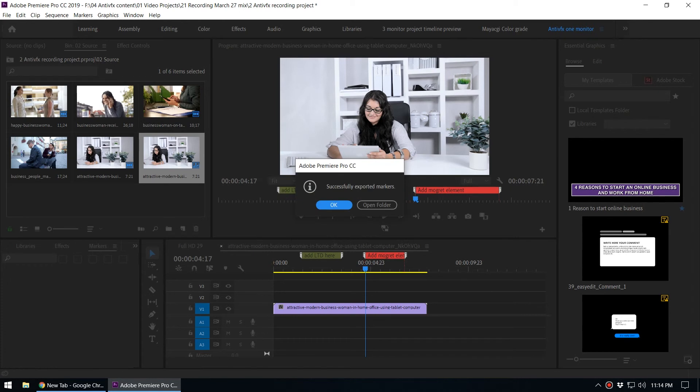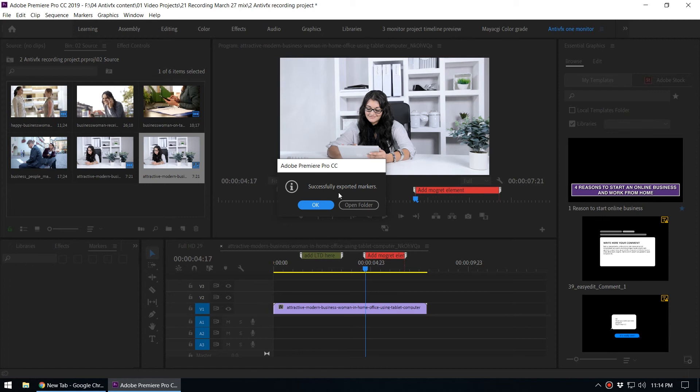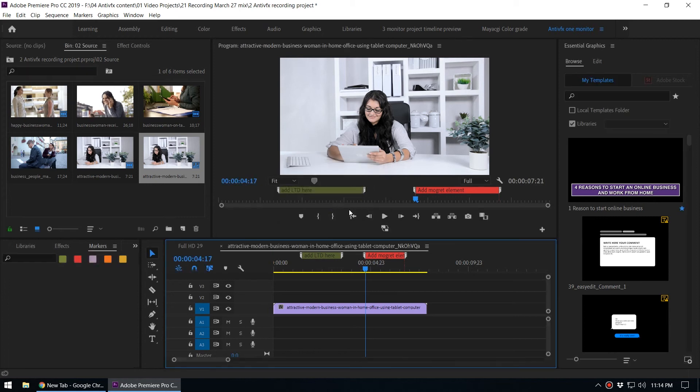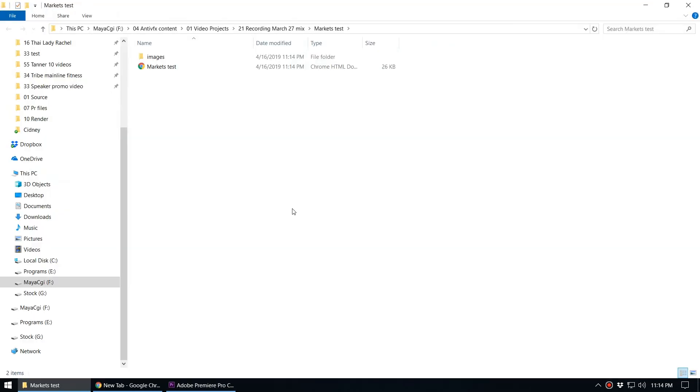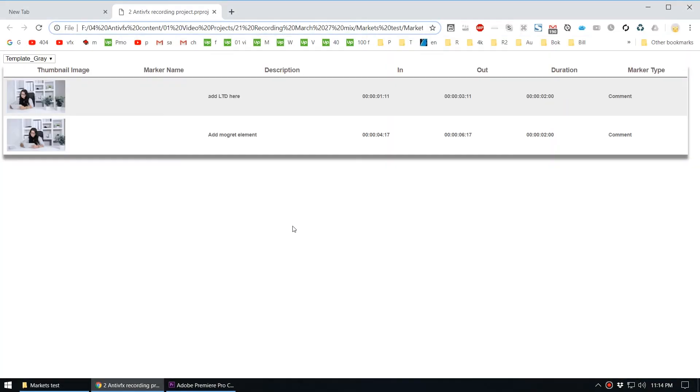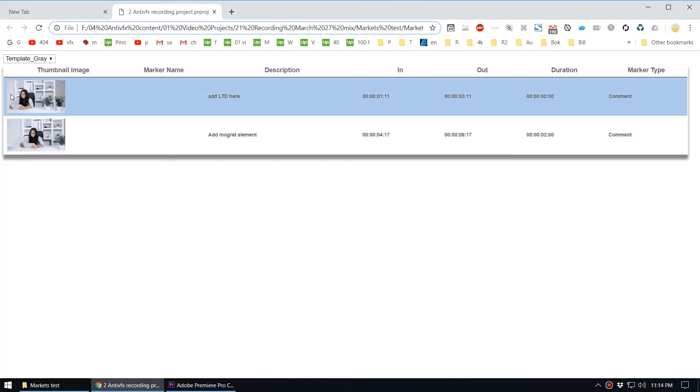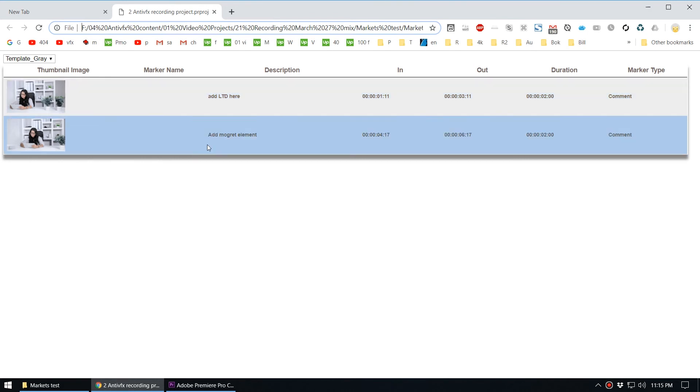Successfully exported the markers. I'll open the folder, so this is the markers file we just created. You can see a thumbnail, and you can see the in point and the out point as well as the marker comment. You can see add LTD here, add motion graphic element here.